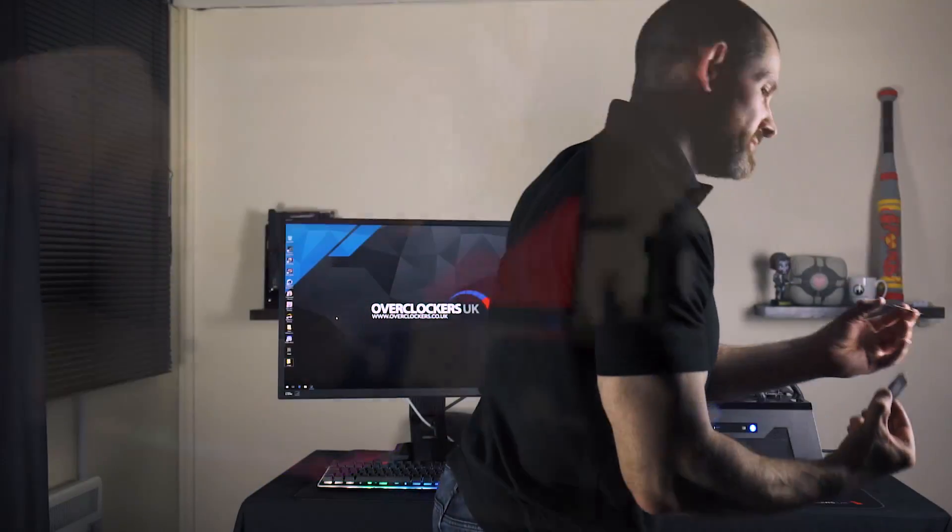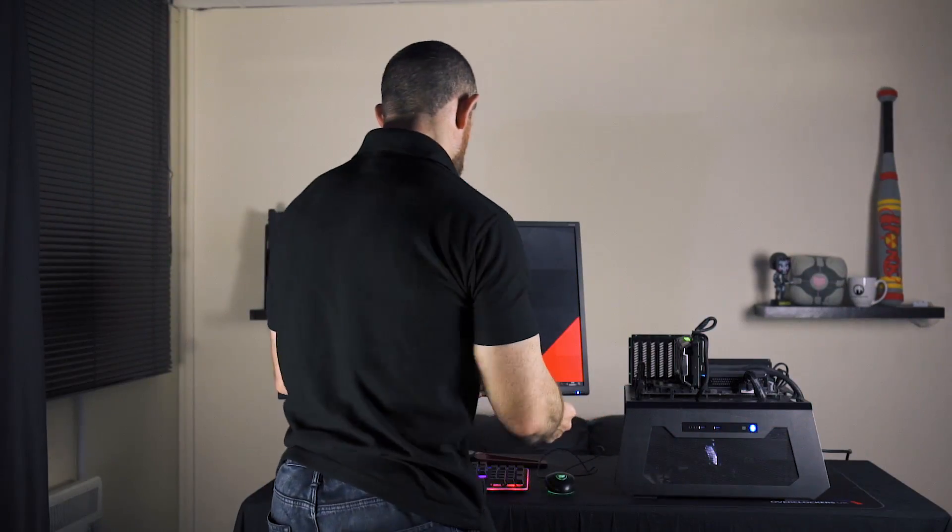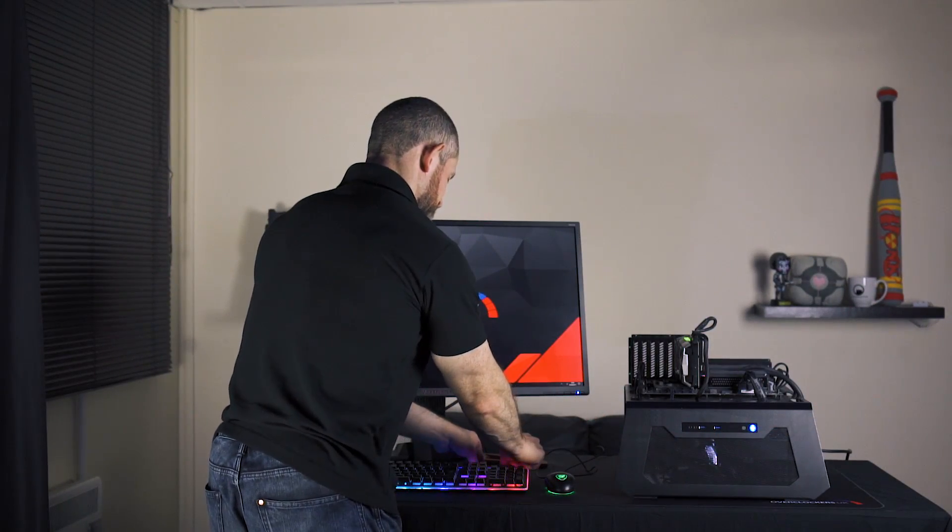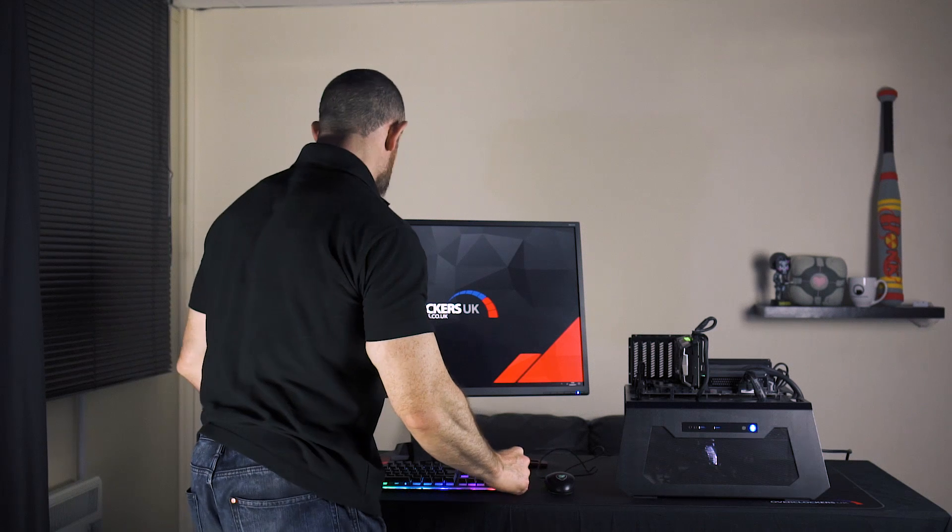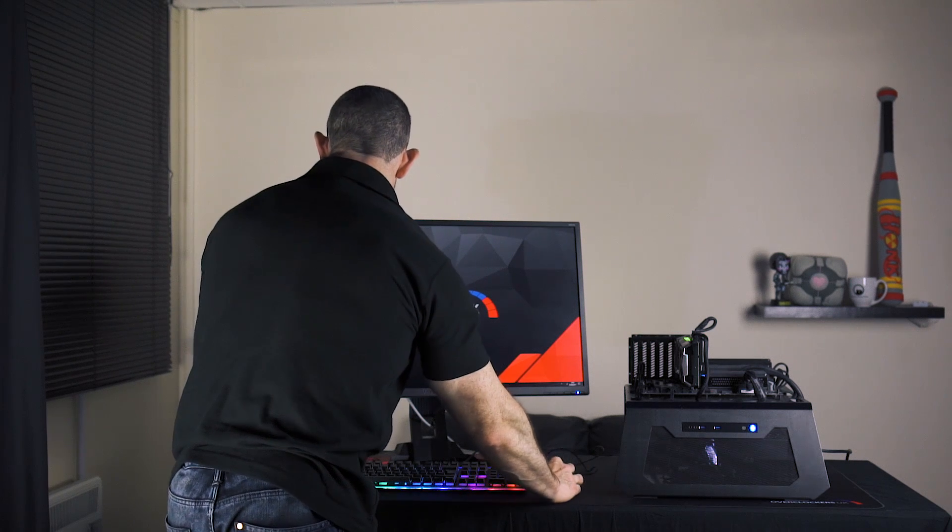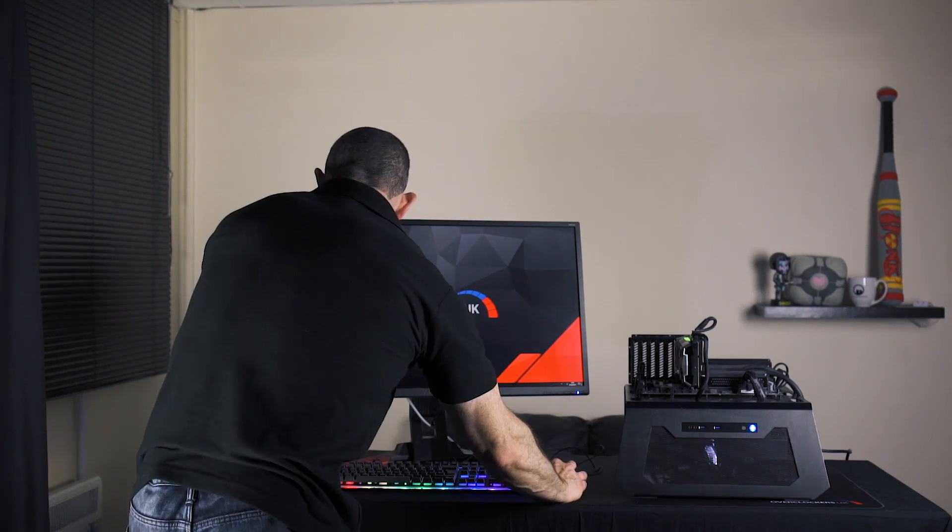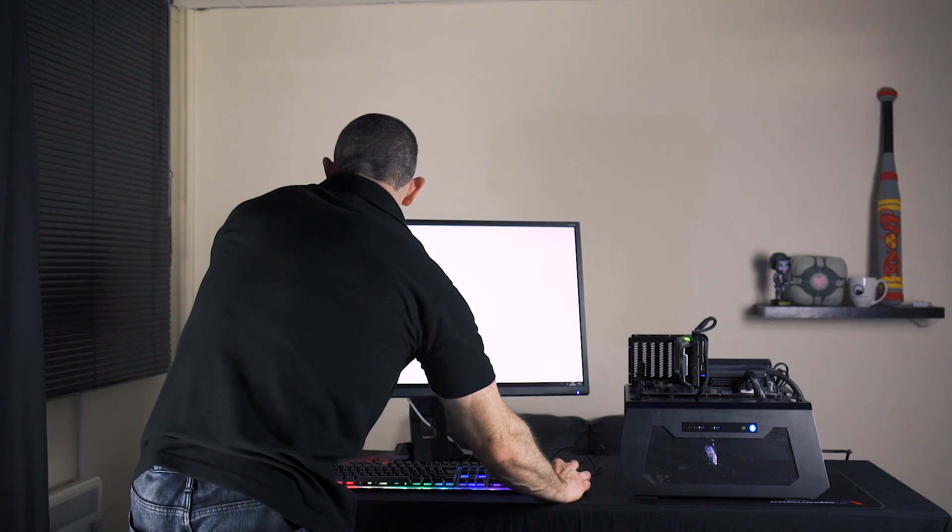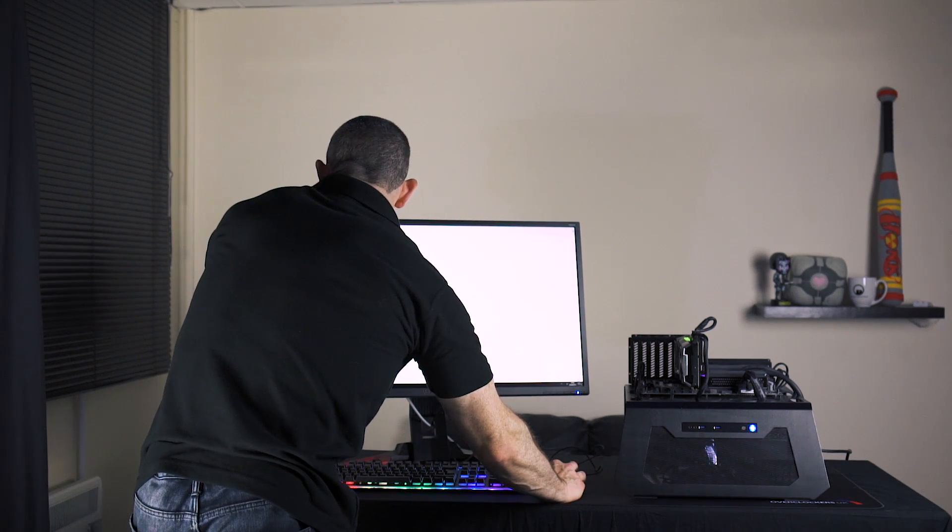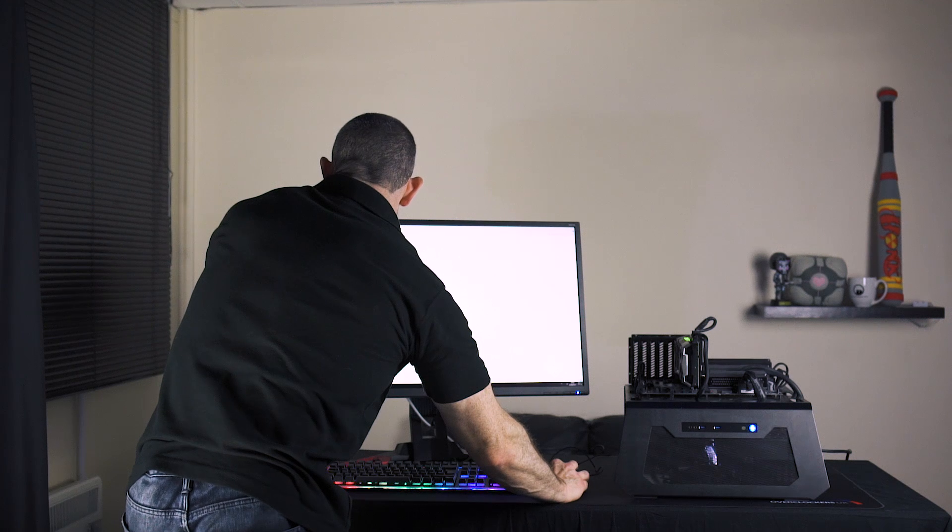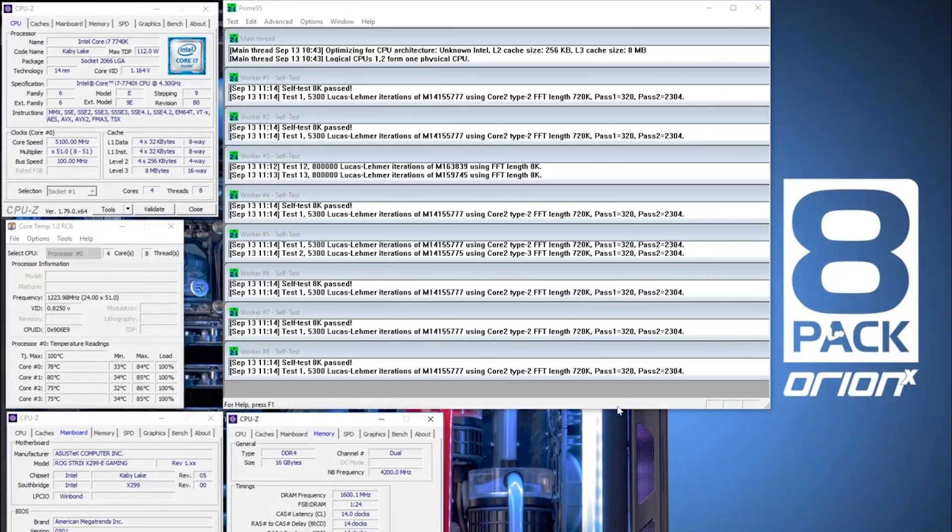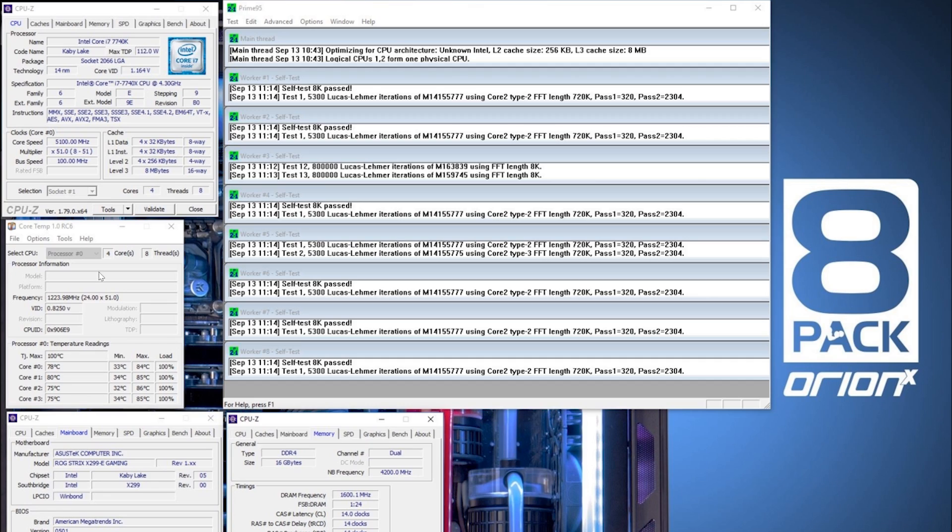So what then are the results of this de-lidding? Let's quickly have a look on the screen here. First the 7740X. Let's check the temperatures. So with no de-lid we notice that the CPU at 5.1 gigahertz, 4.2 on the cache, 1600 CL14 on the memory, it's maxing out at around 86 degrees C.